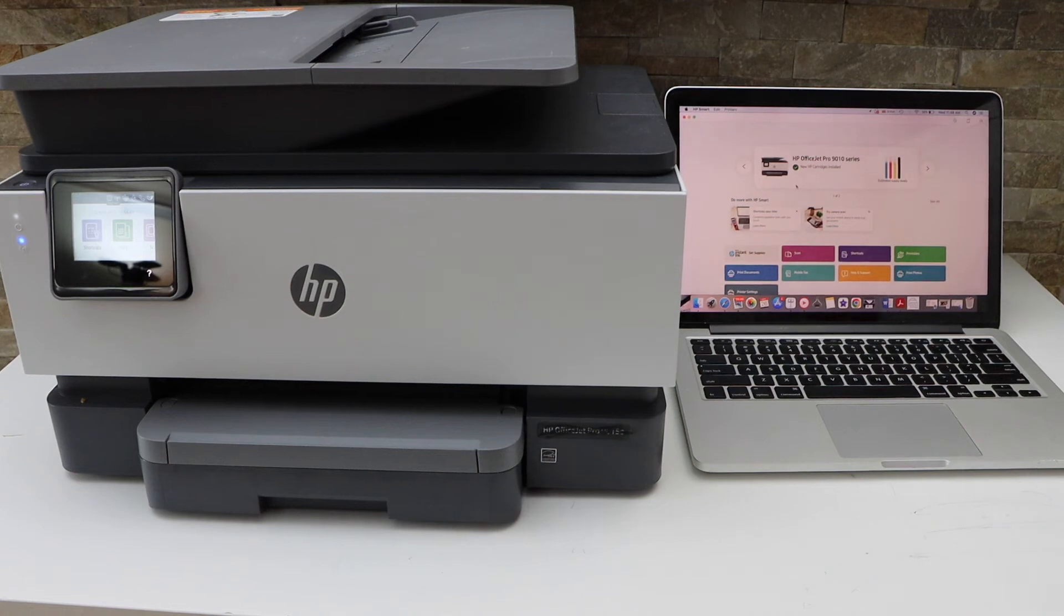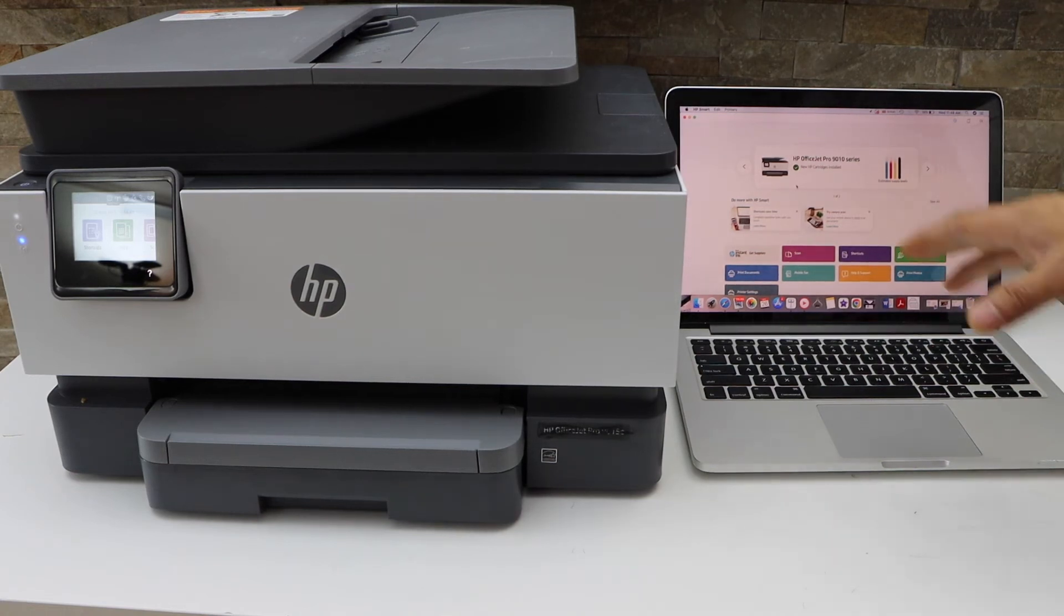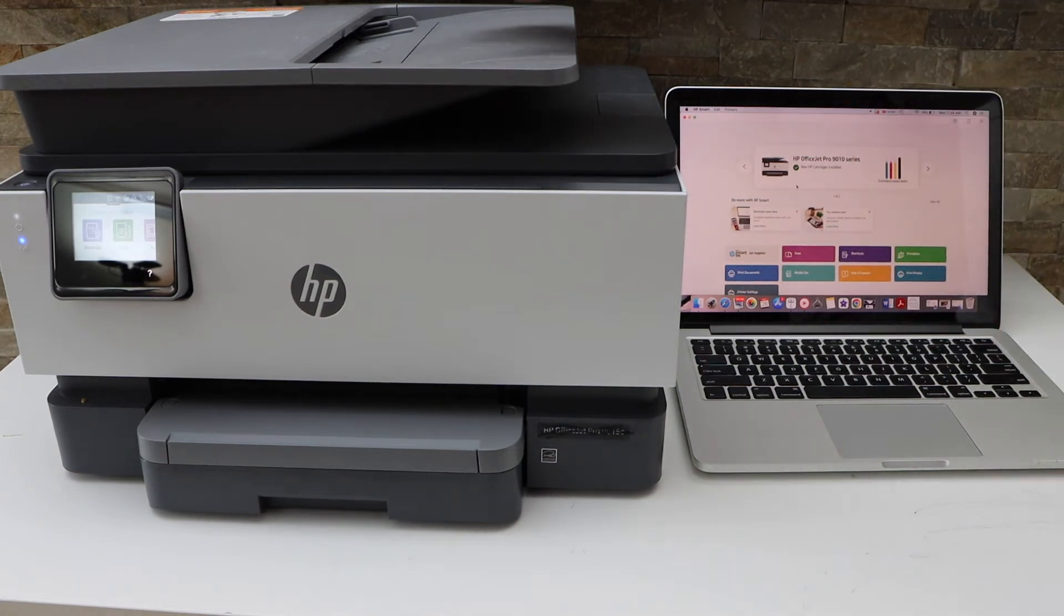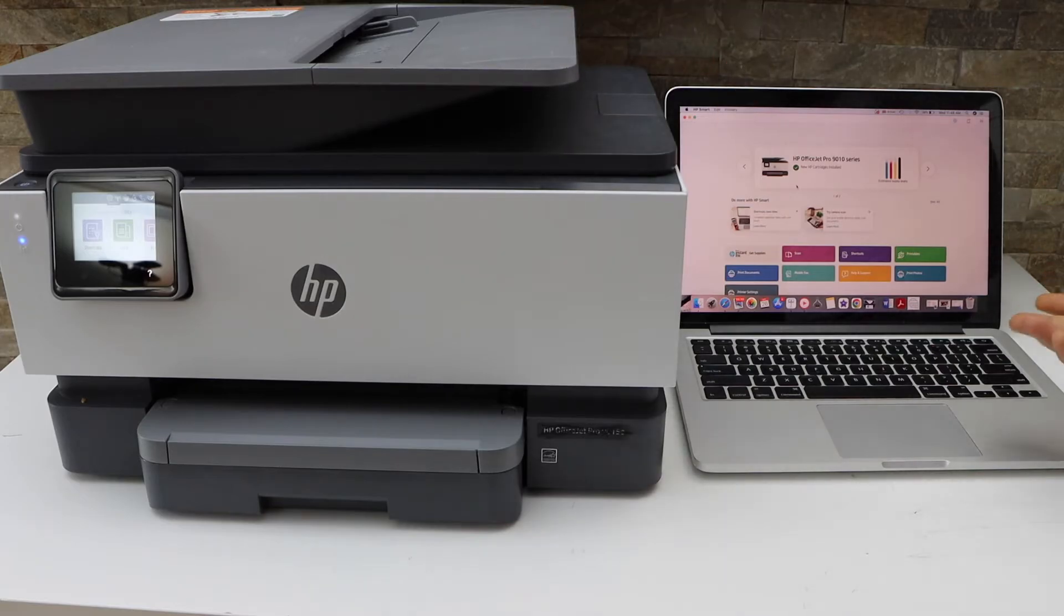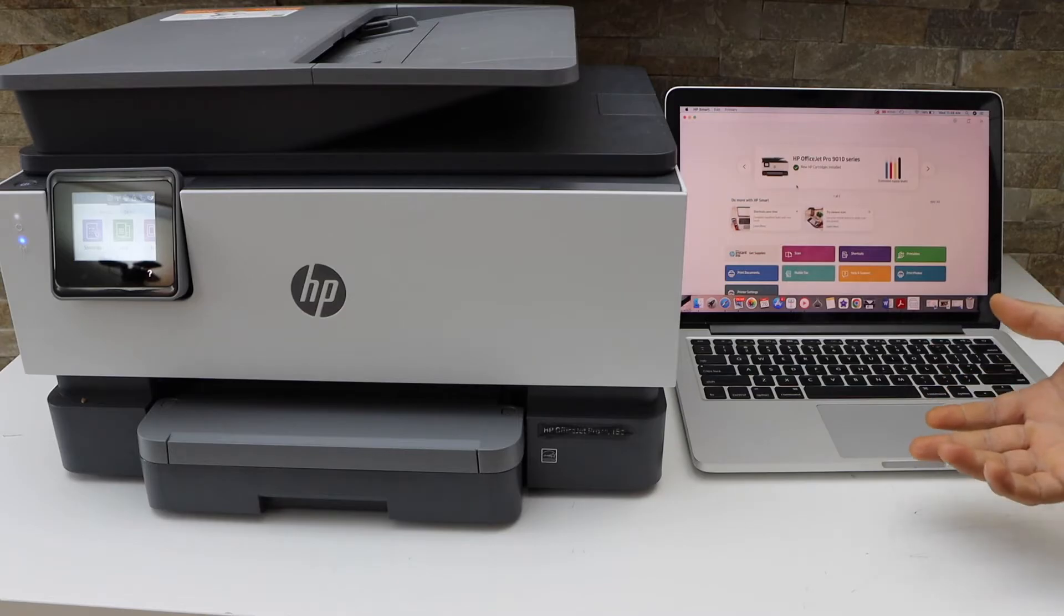In this video I'm going to show you how to do two-sided automatic scanning using the ADF tray in your HP printer and a Windows laptop or MacBook.